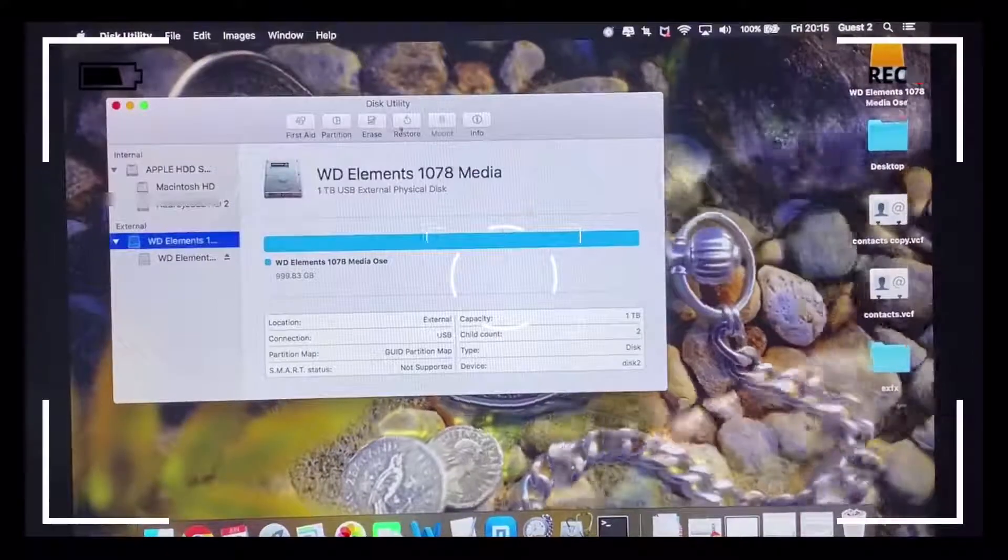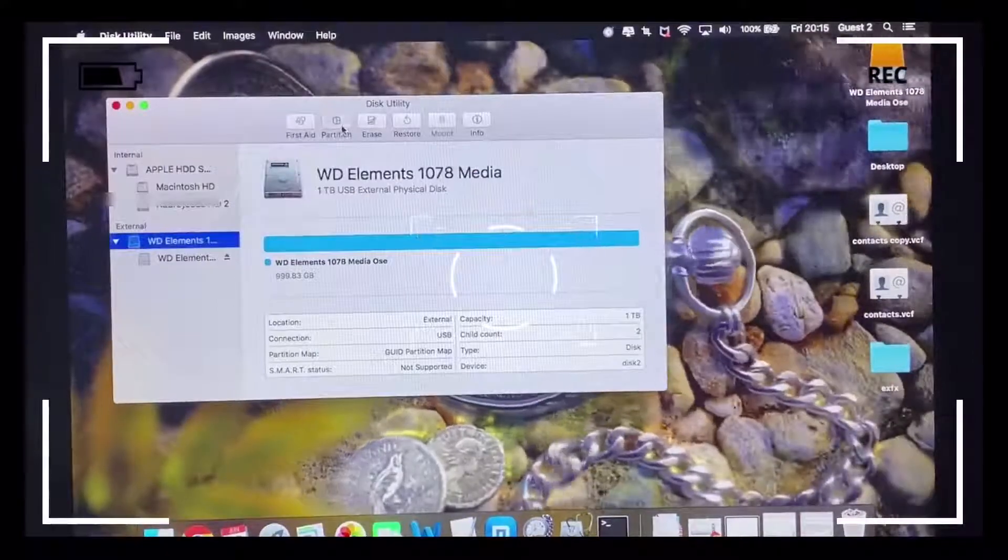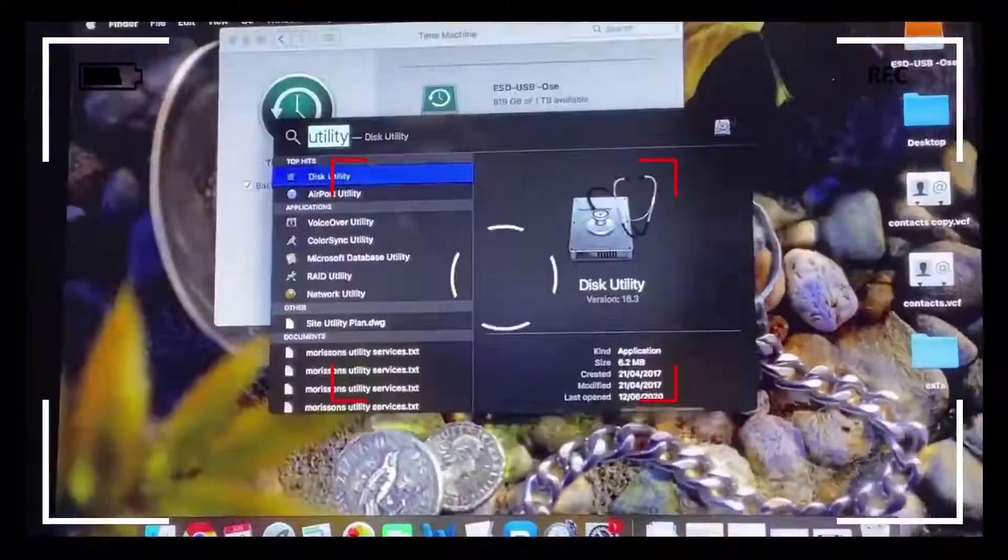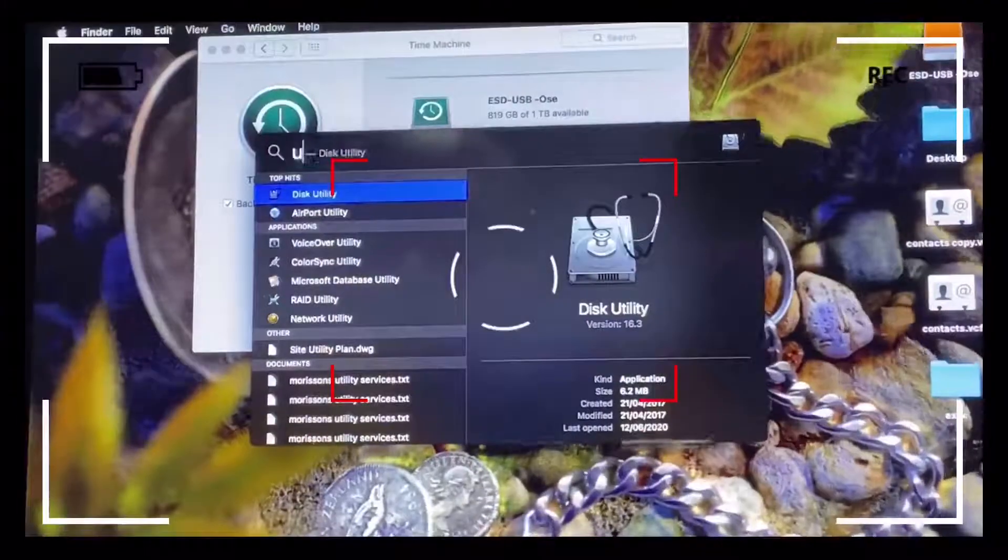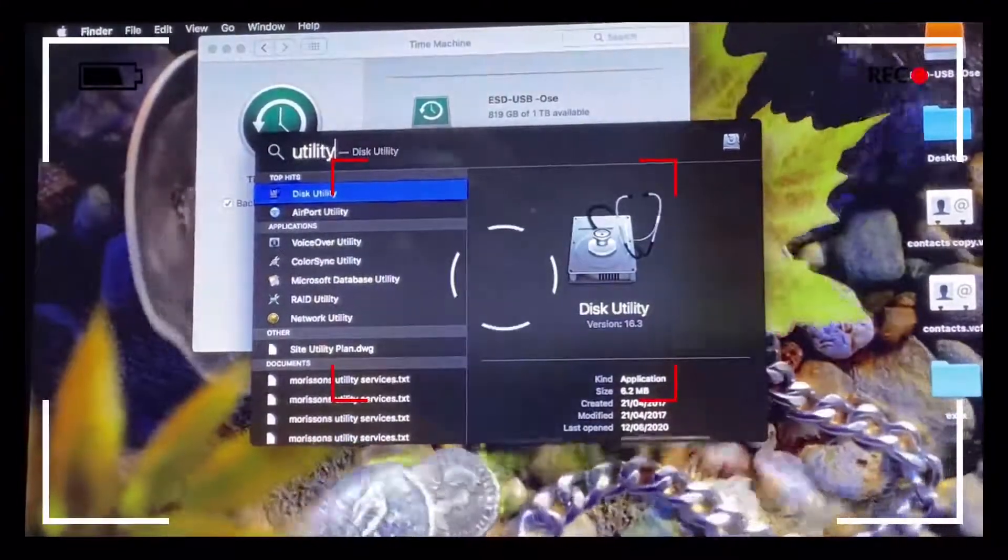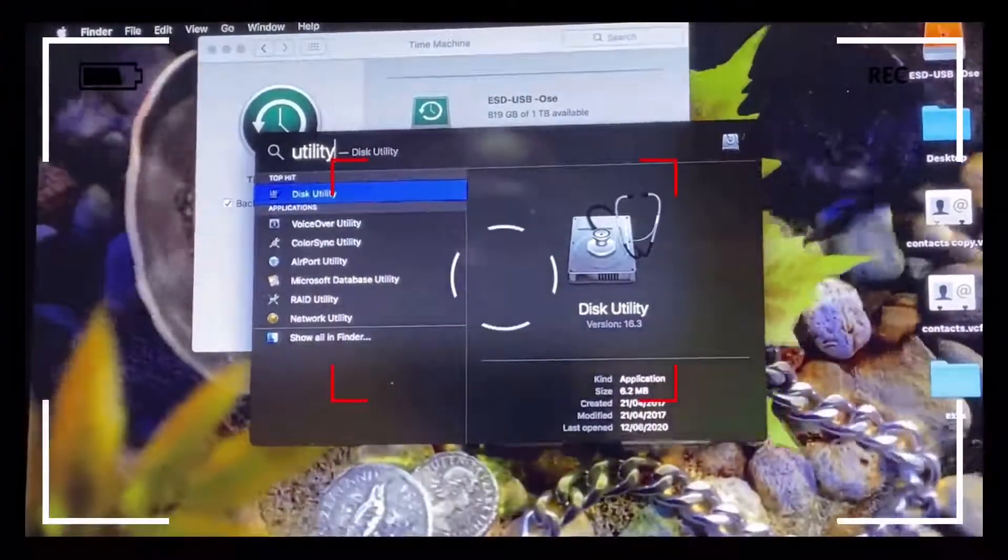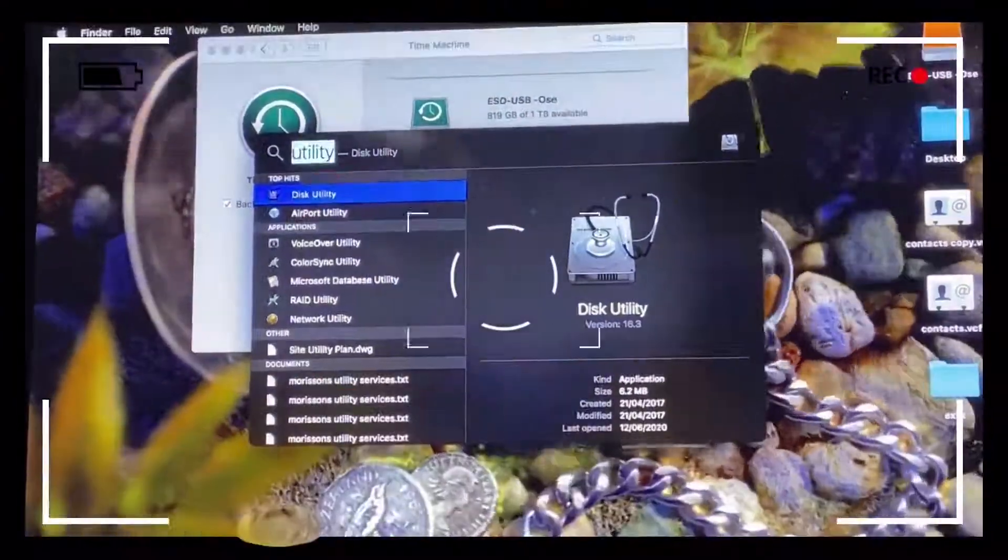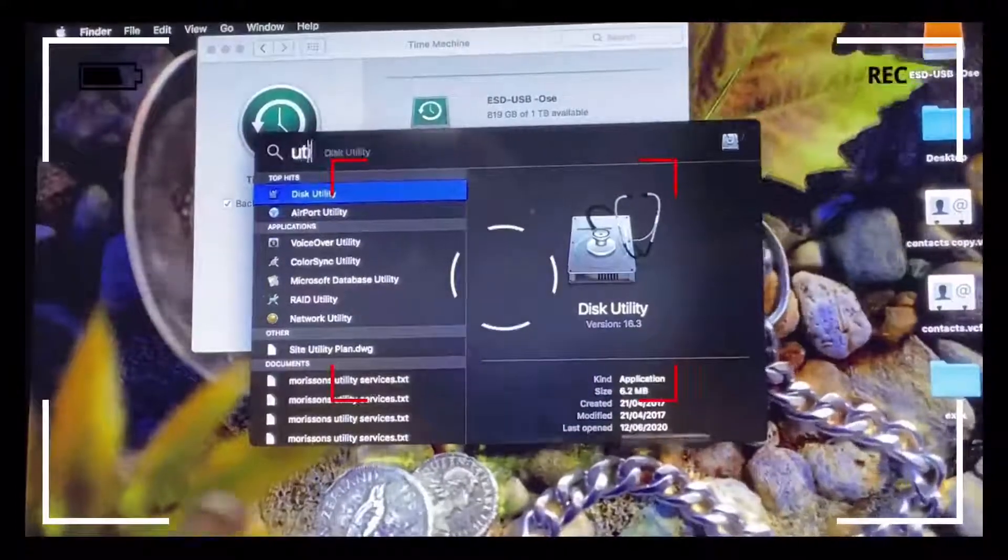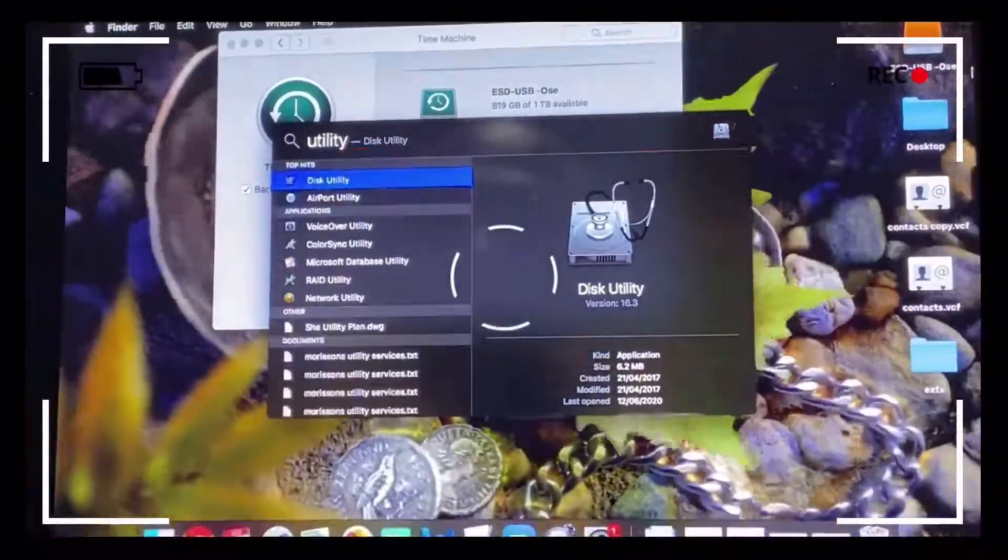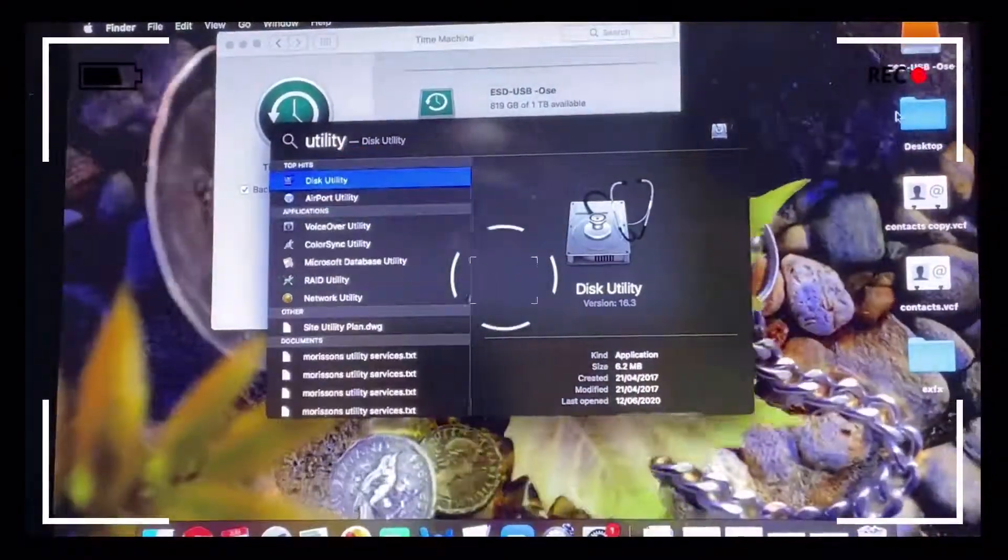We're going to proceed to partitioning. Click the Spotlight button at the top right corner of the screen or hit the Launchpad button at the bottom left of the screen and type in Disk Utility or Utility.